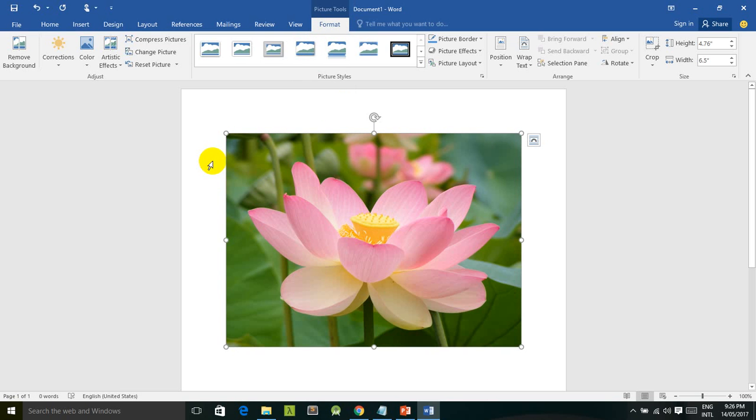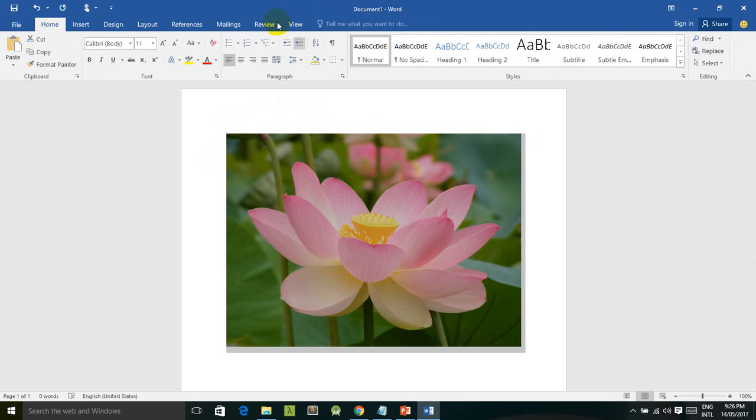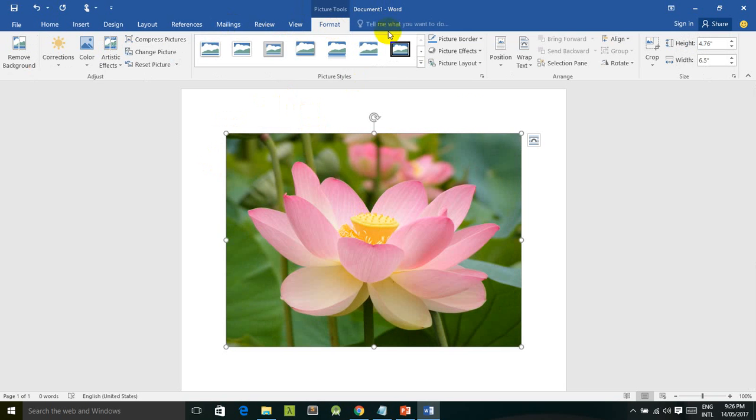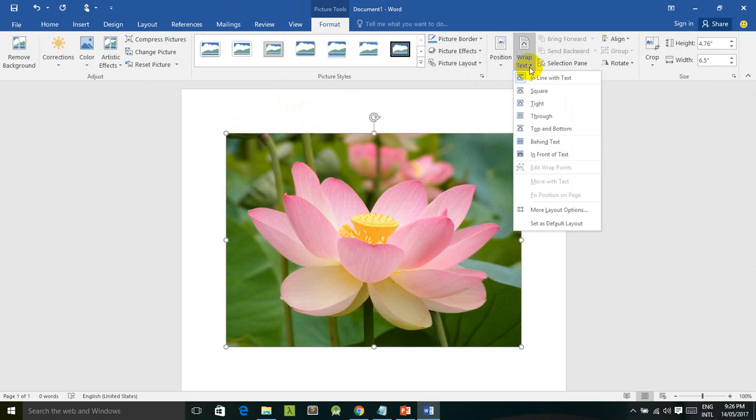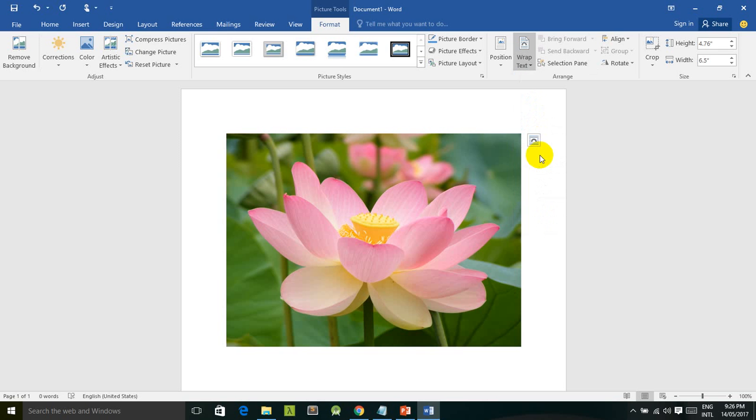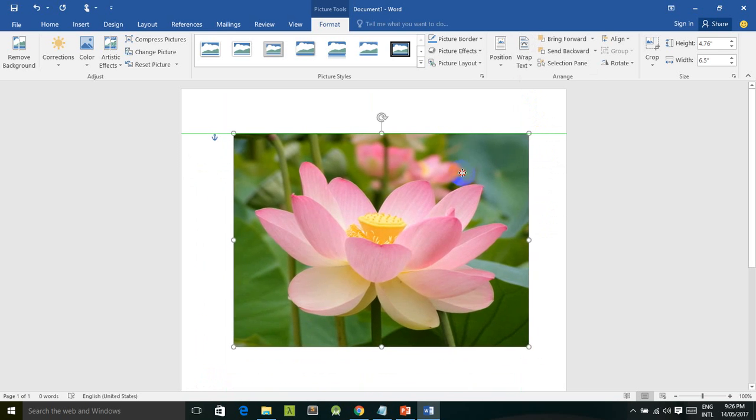If you didn't select the image, you cannot find the Format tab to edit your image. So now I select it again and then go to Format tab, and I'm going to find wrap text command. If I click on wrap text command, I'm going to find in front of text. Now if I click on in front of text, I can move it freely.